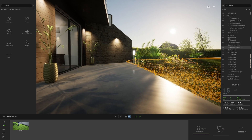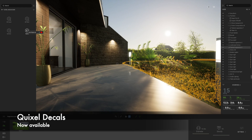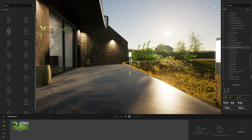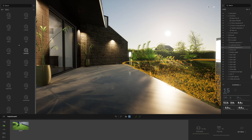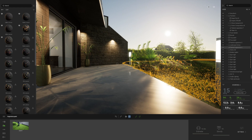Another quick thing I want to talk about with the Quixel assets is the new decals. If you go back to Quixel, as well as the new 3D plants, we've also got some enhanced decals. There are lots and lots of different libraries here — a huge library in fact. I'm going to go to Vegetation and Leaves to scatter some leaves onto my project. Again, the same download process applies.